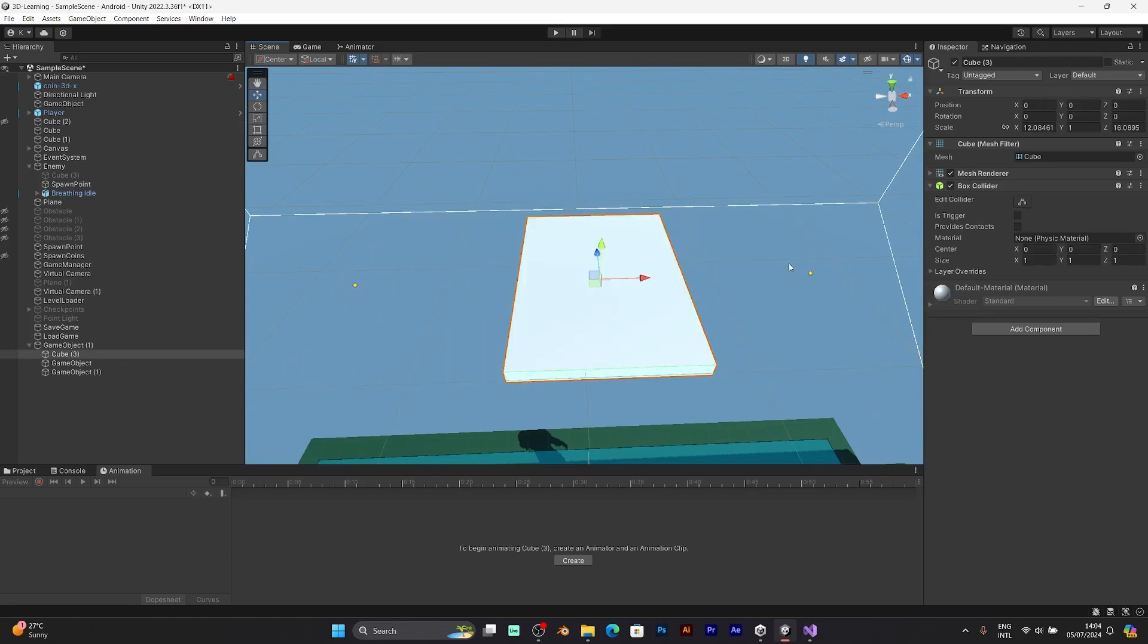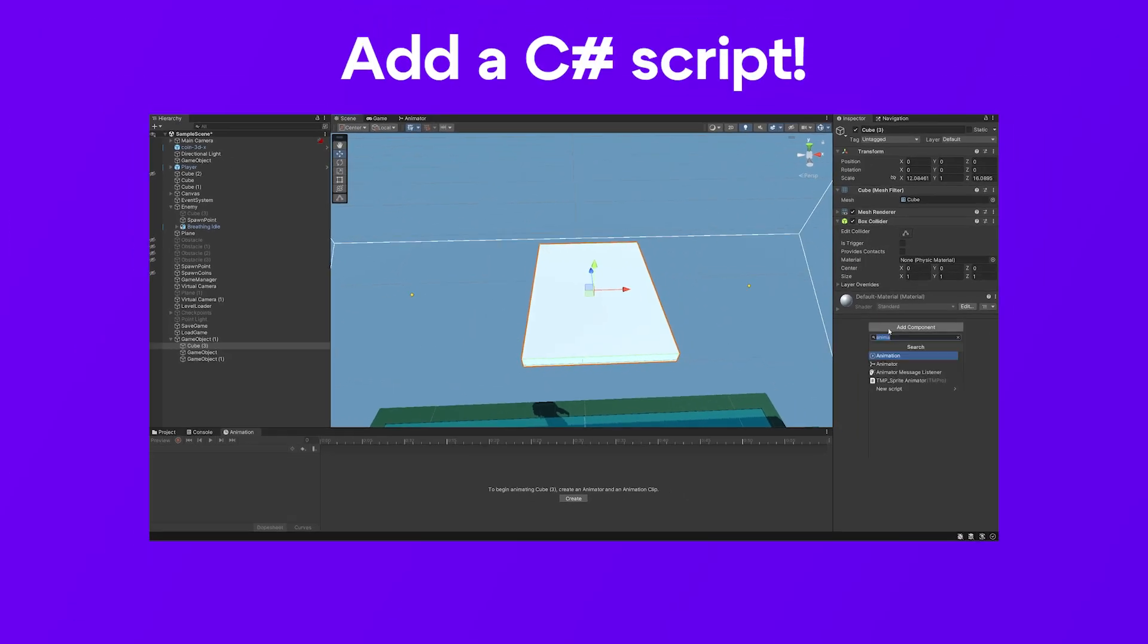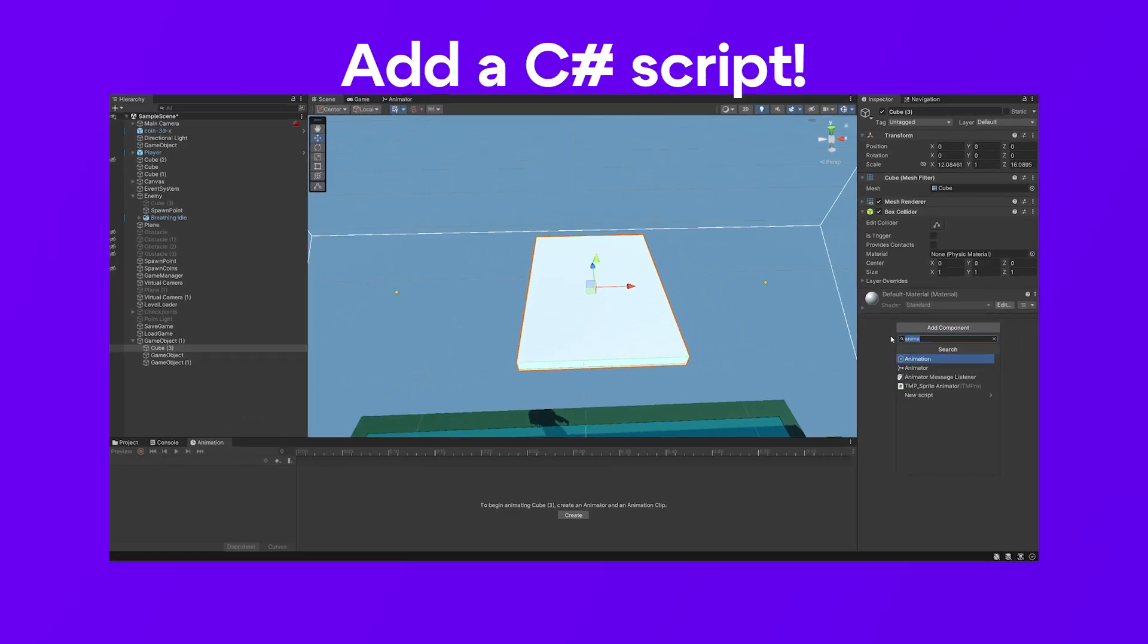Well, that's a simple question. Just go to add component and add a C-sharp script. After adding these components, you can jump into the C-sharp script.